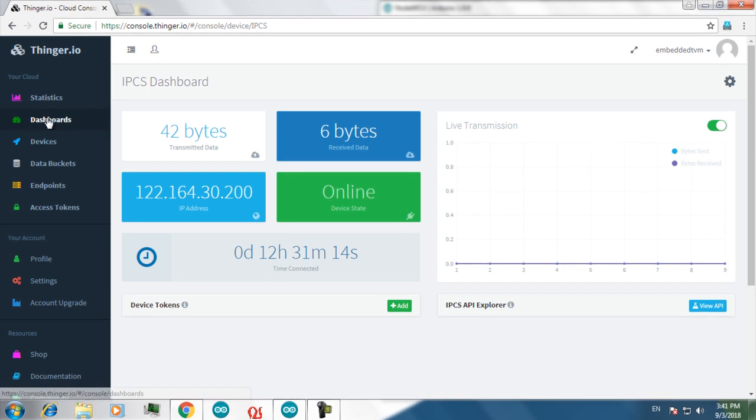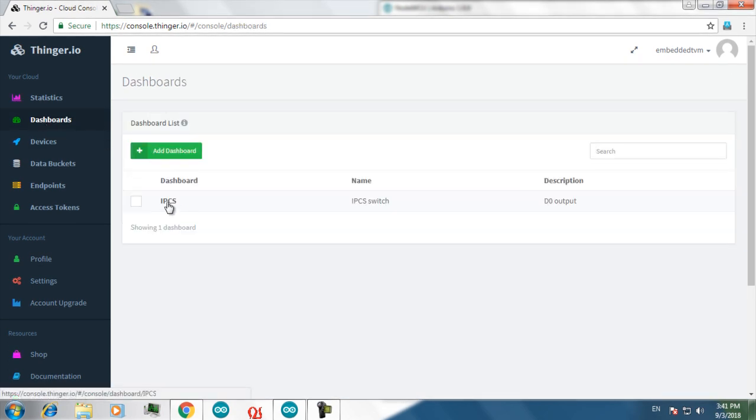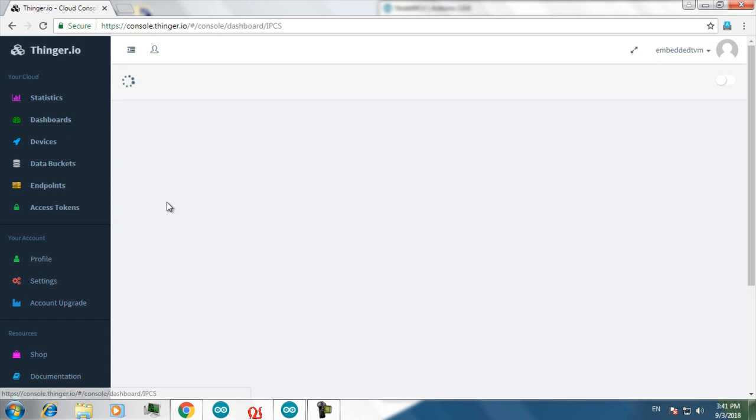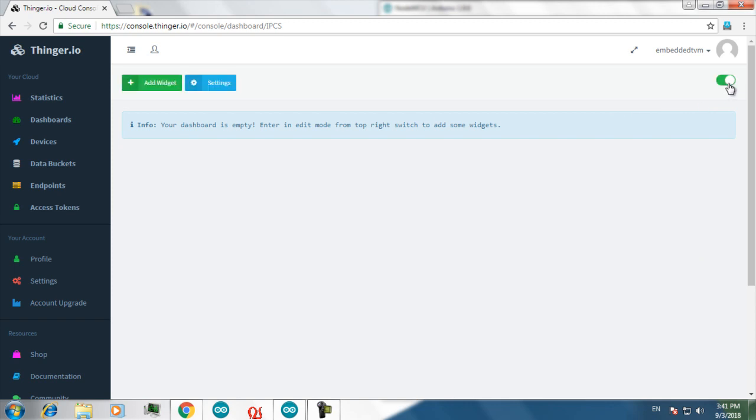Now go to your dashboards. Select your dashboard. And in order to edit this dashboard, you have to click on this button. Now you can add widgets in here.